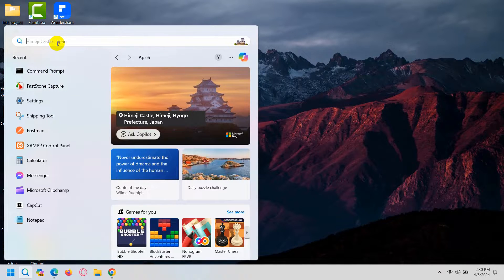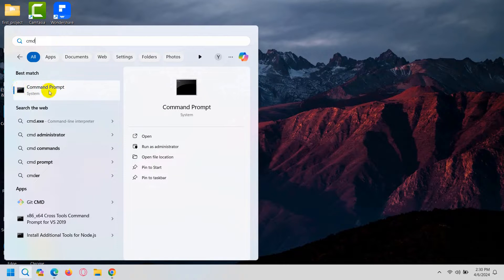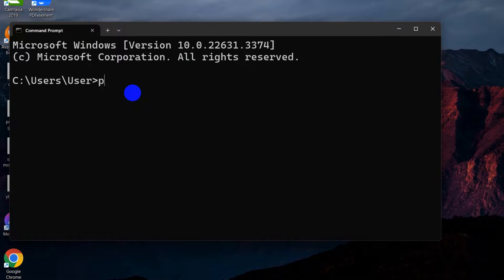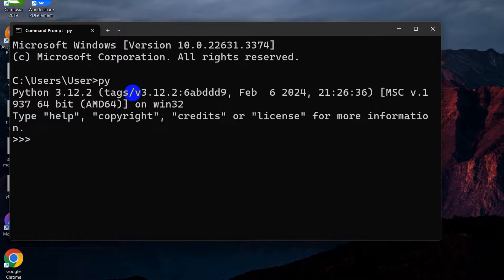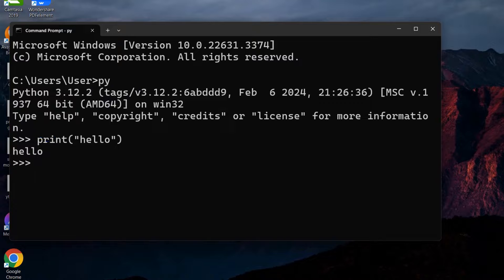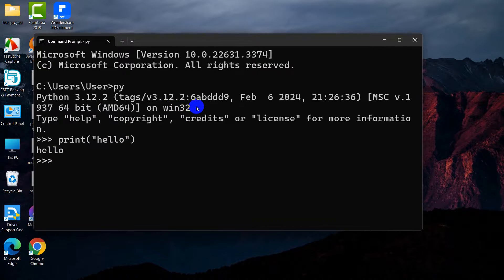Now search for 'cmd' — that means Command Prompt. Open Command Prompt, and if you type 'py' and press Enter, you can see the Python prompt. From here we are able to write Python code — for example, if I type 'print("hello")' and press Enter, it will print 'hello'. But we are not going to write our Python code here, so I'll close this.